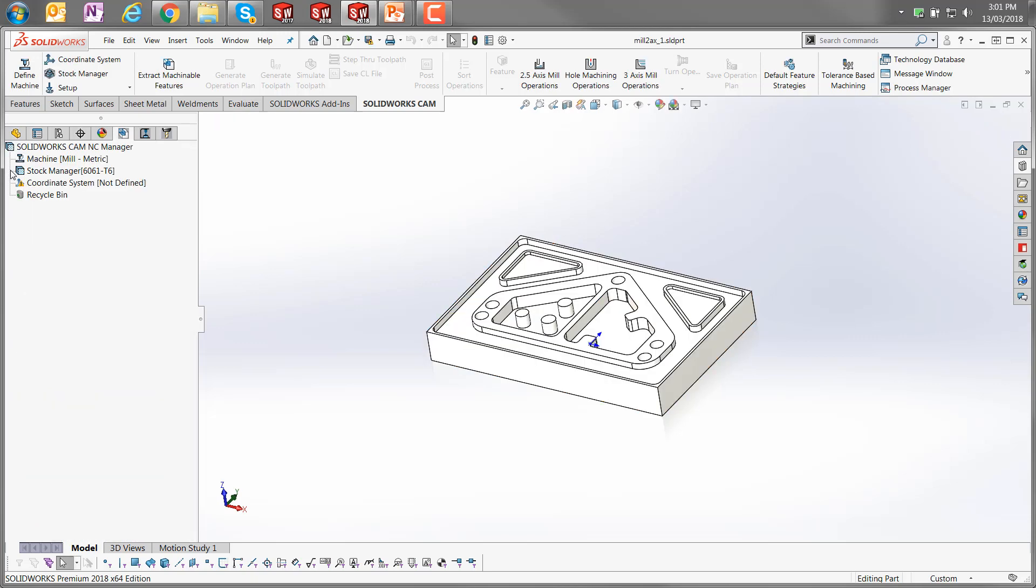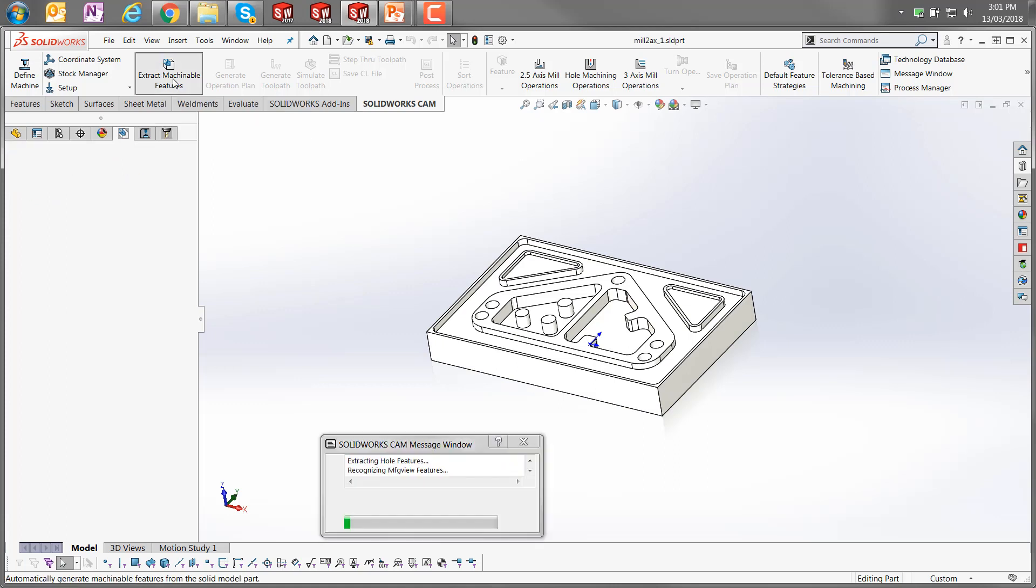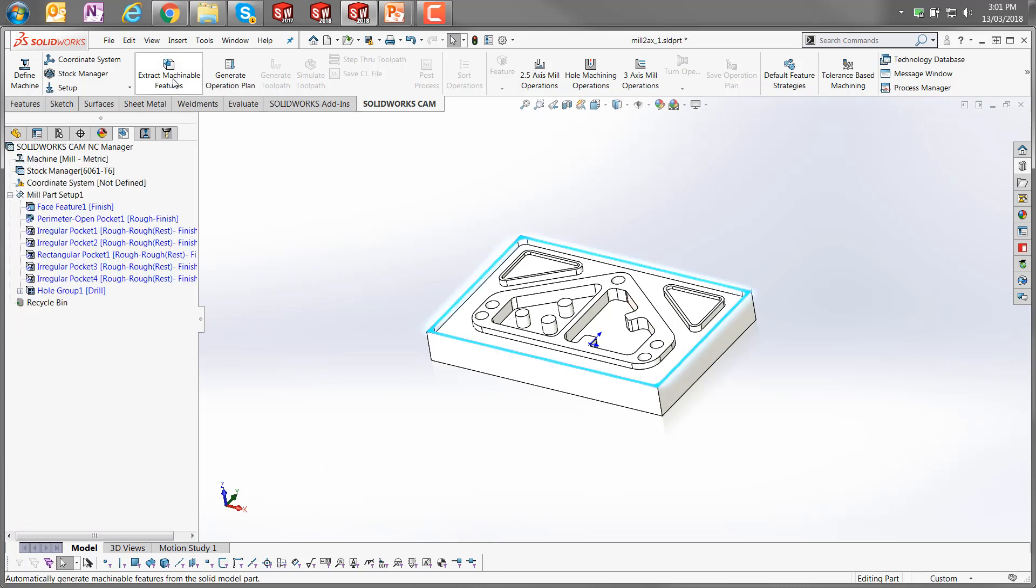Just leave that one as it is, and once we've got that defined, we can click on the extract machinable features. You'll see the SOLIDWORKS CAM message window open up as it's processing, and you can see that it's determined a number of different features here.